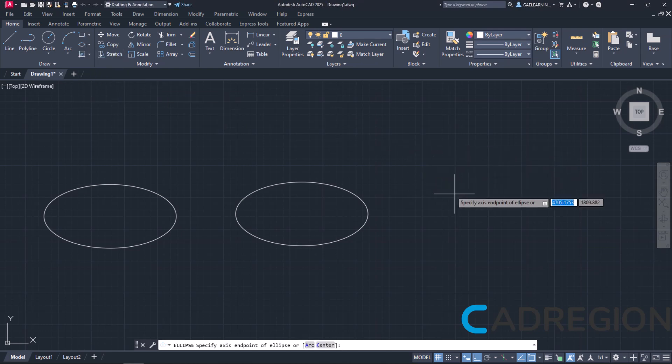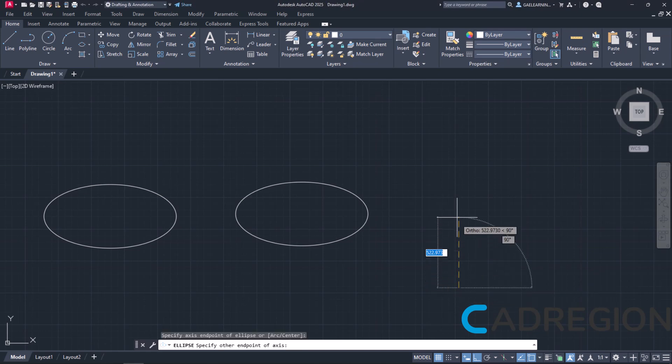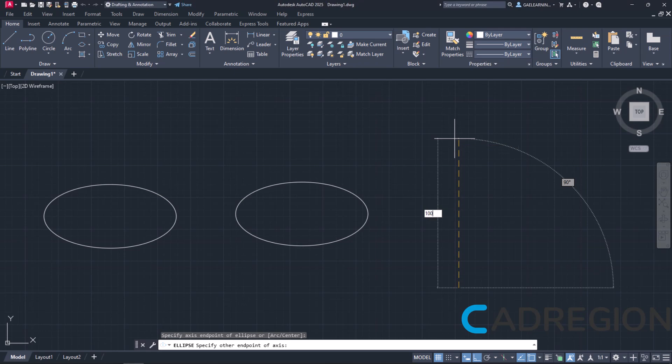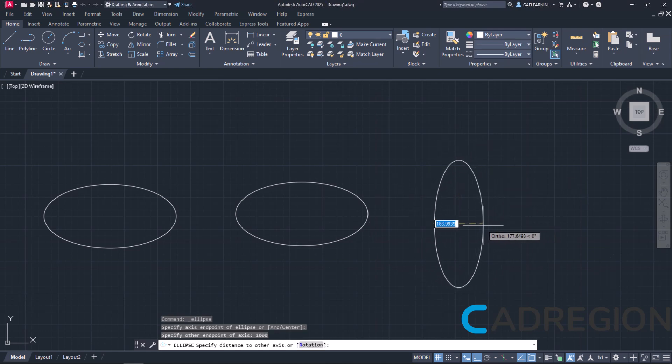I will click somewhere in the drawing area to define the endpoint of the axis, then move my cursor upwards and set the length of the minor axis 1000. I will press Enter and notice that now the length of the minor axis was defined.